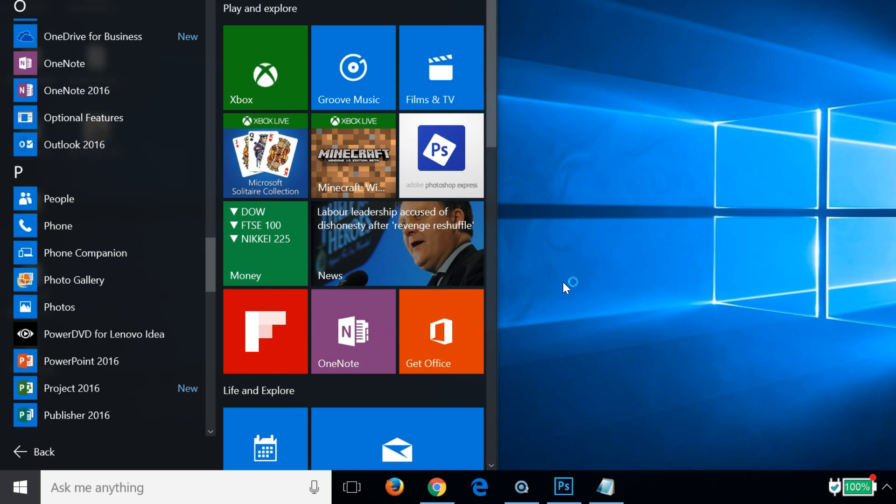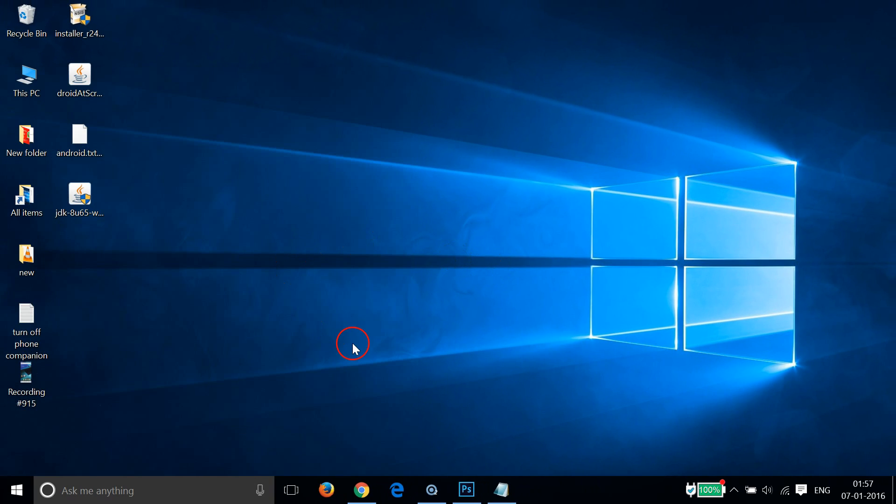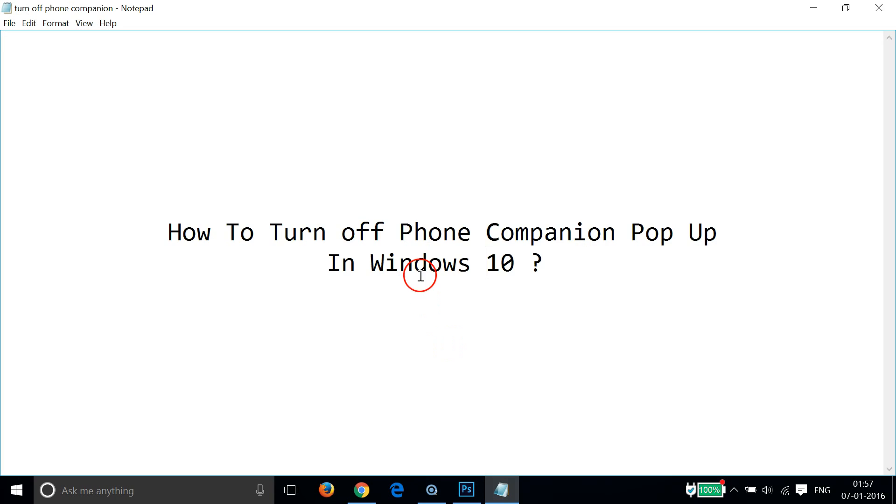And that's it. So guys, in this way you can turn off phone companion pop-up in Windows 10 very easily. Hope this tutorial helps and thanks for watching.